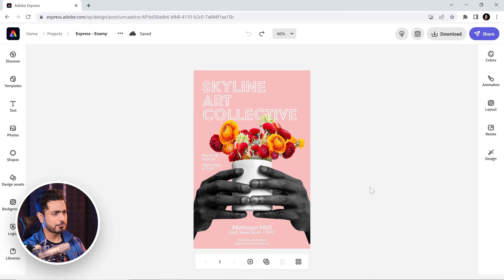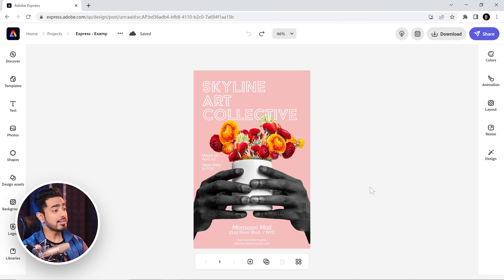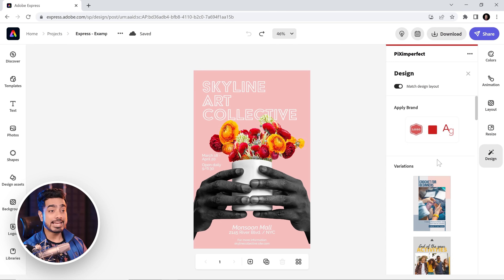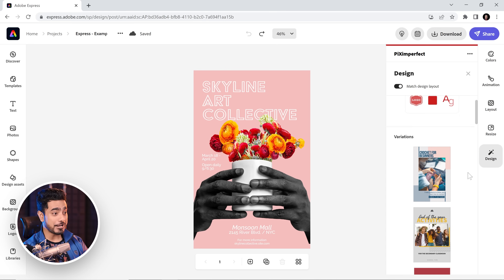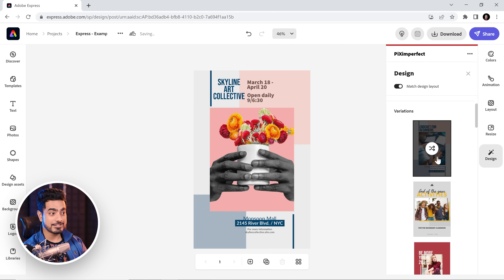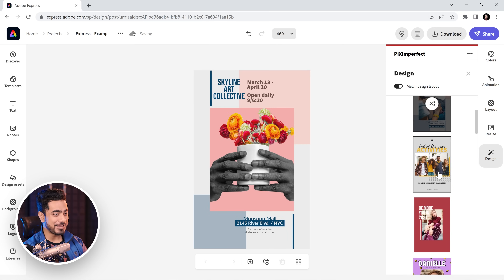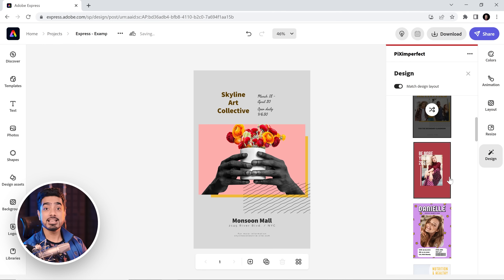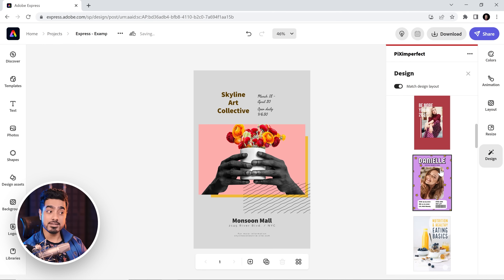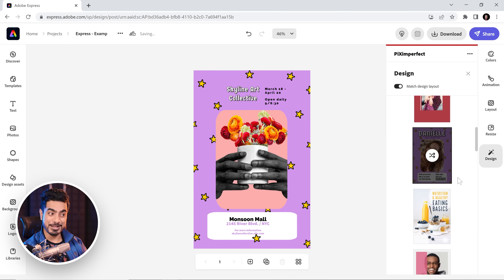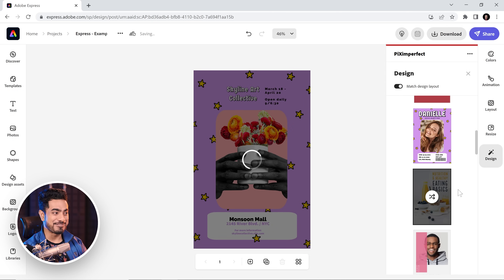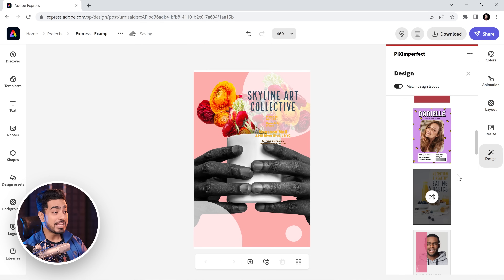If you design anything in this program and you're not quite sure whether the font, the color, or the overall layout is right, all you need to do is go to Design right there and it will create numerous variations of your entire design as you go through it. Everything changes, but the content remains the same. Isn't that pretty cool?